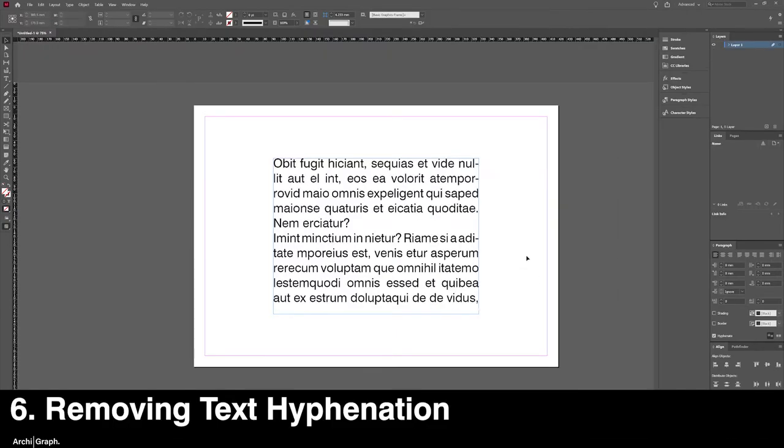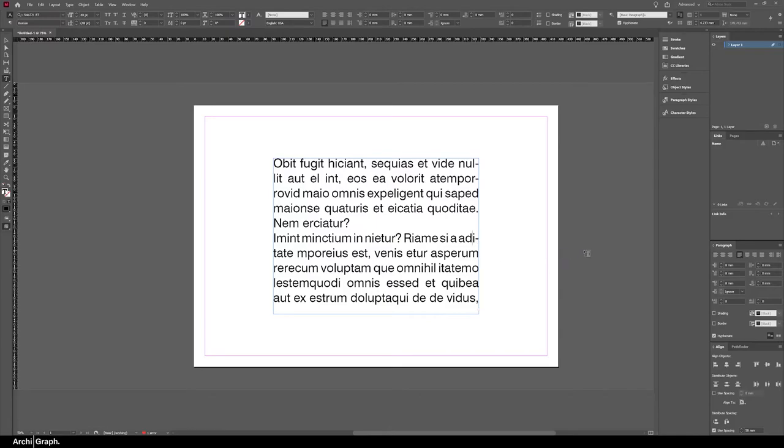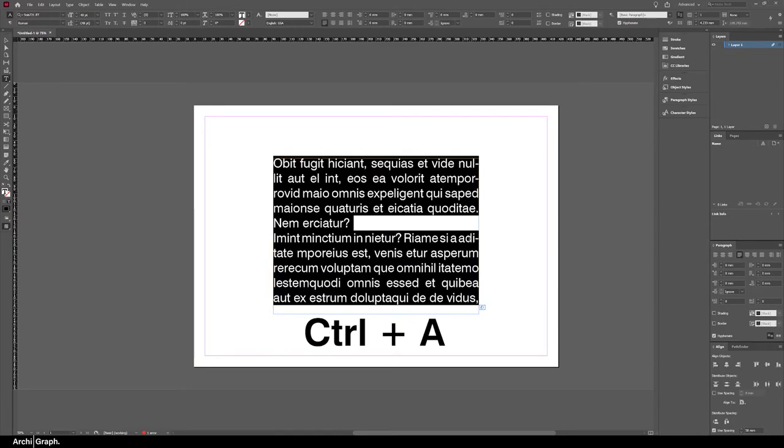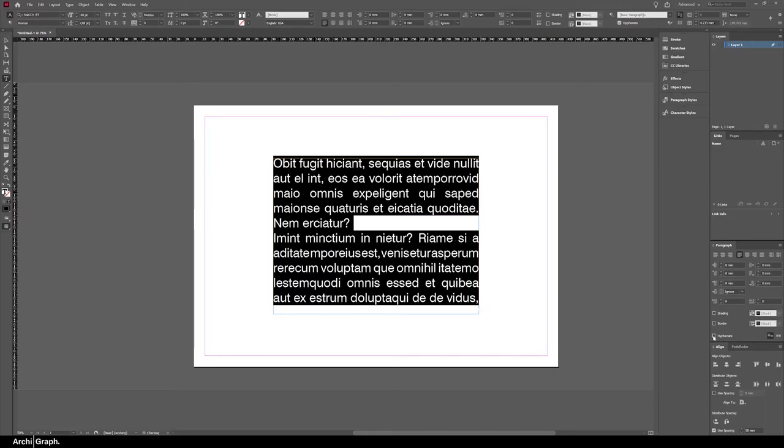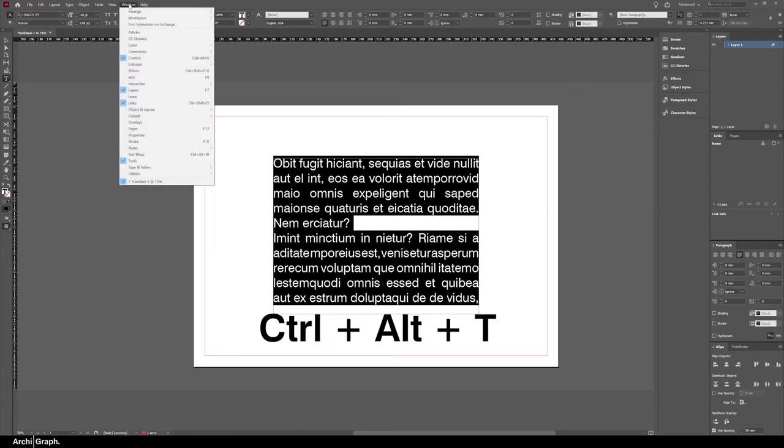This quick tip is about turning off automatic hyphenation. As you can see in this text box, there are a few words which run over the edge of the text box and a hyphen is put in their place. Some people like it, some people don't; I personally hate it. To turn it off, simply push Control A to select all the text in the text box, go to the paragraph menu, and untick the hyphenate option. If you can't see the paragraph window on your screen, either push Control Alt T to bring it up, or go to Window, Type and Tables, Paragraph.